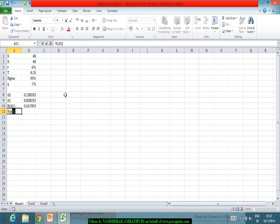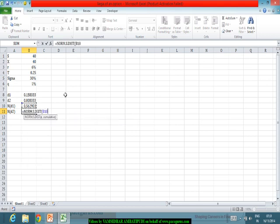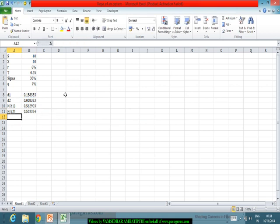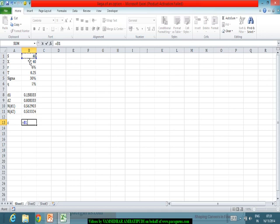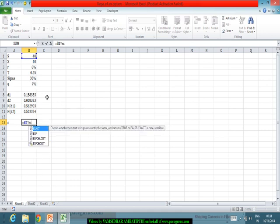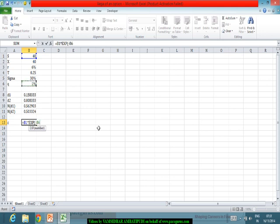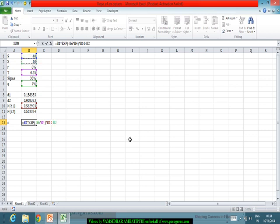Similarly I can compute N(D2) using the same logic. Based on these, I can find the price of the European call option, which is: spot price times e to the power of minus QT times N(D1), minus X times e to the power of minus R times T times N(D2).